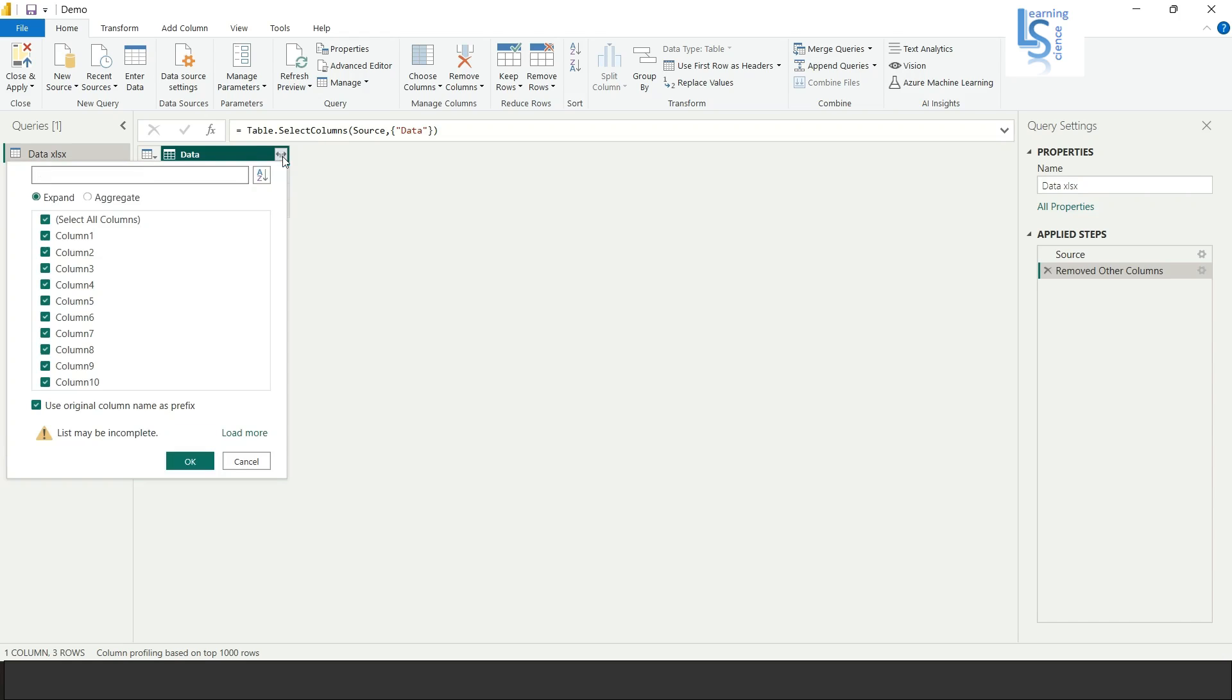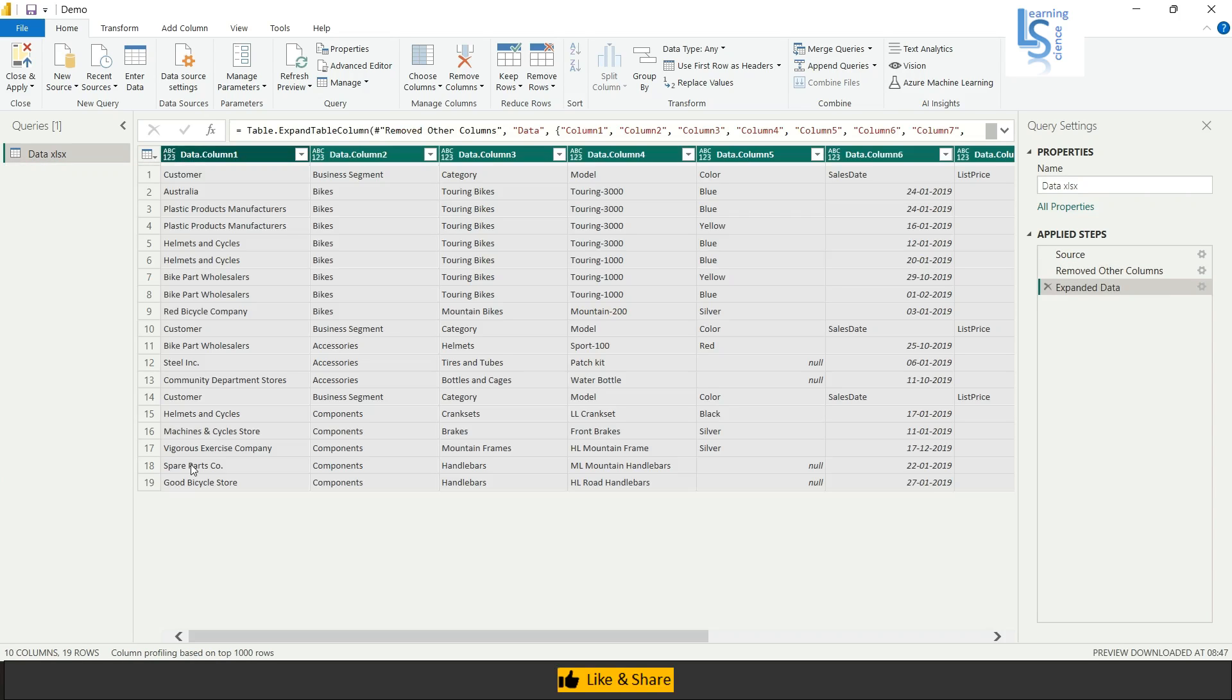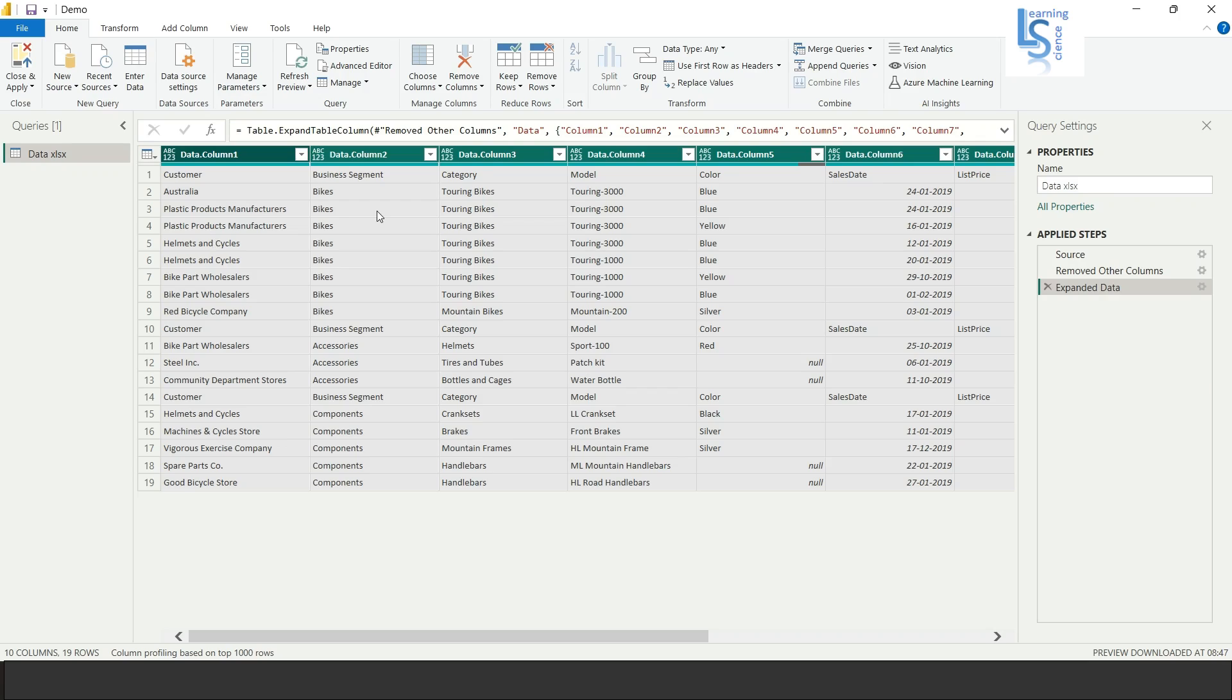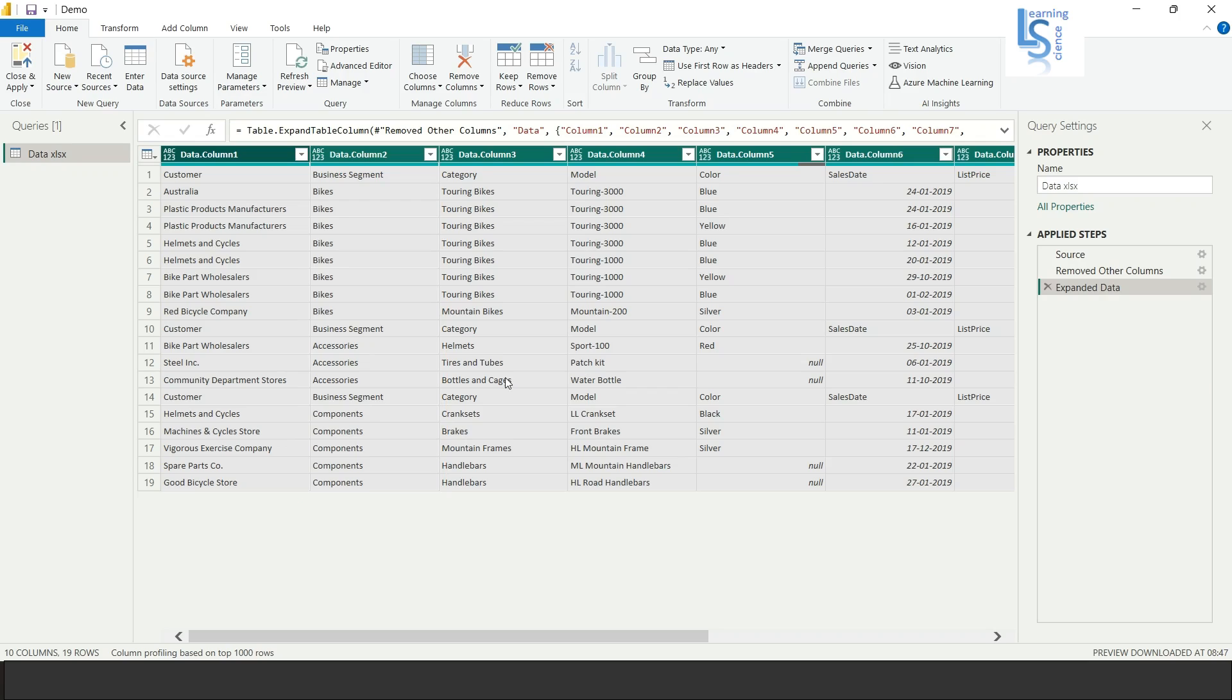Now here you can see one arrow, now just click on this and click OK. So now you can see here bikes and accessories and components data is merged into one.